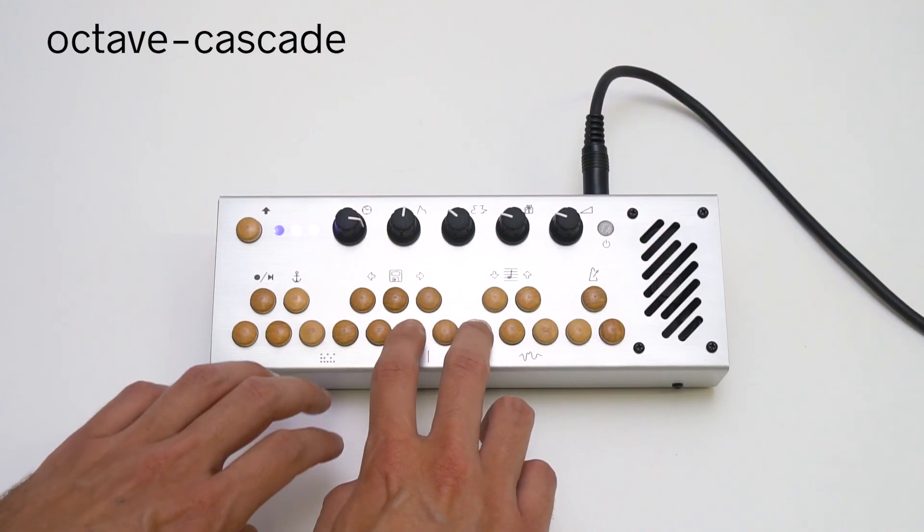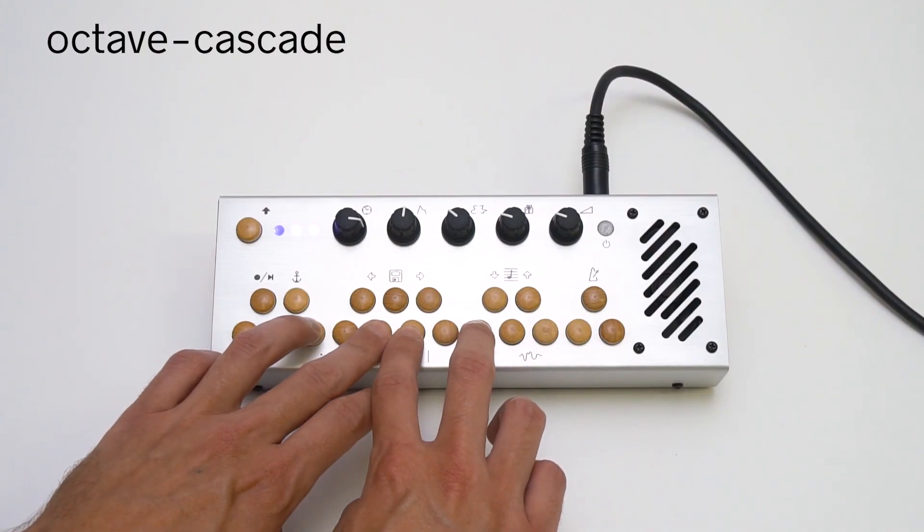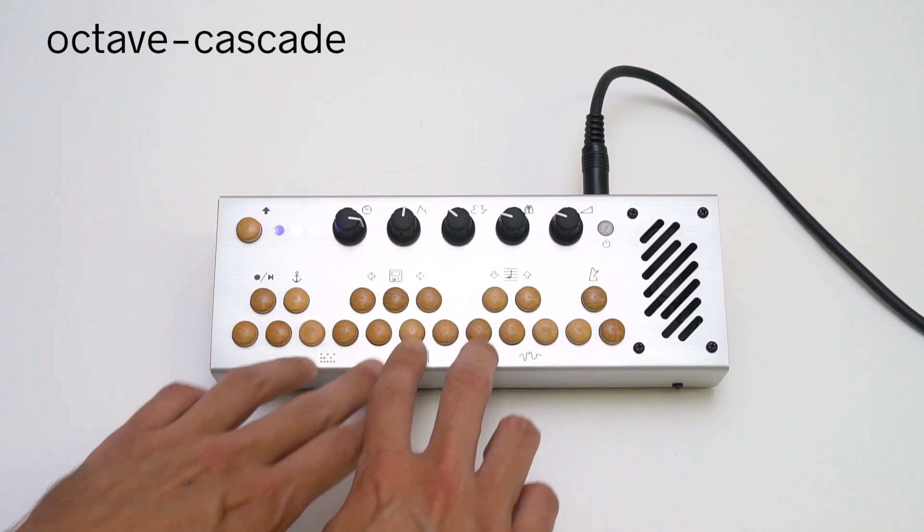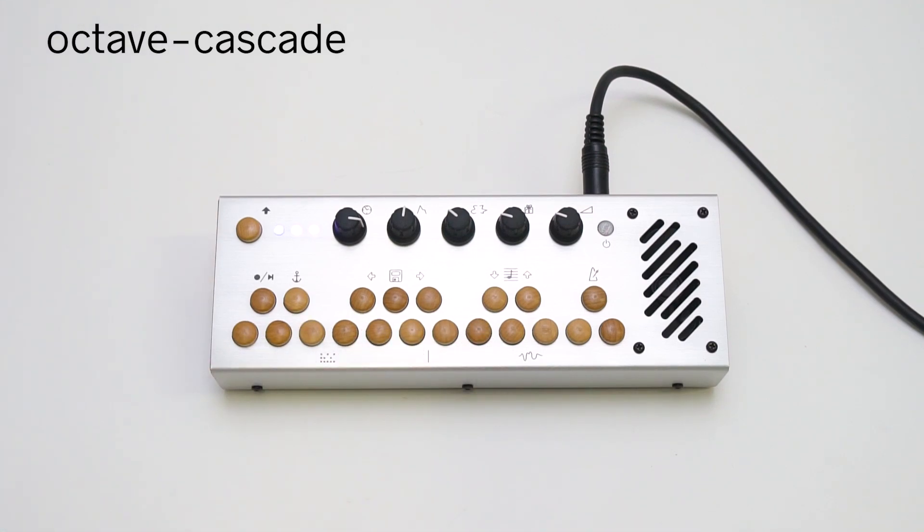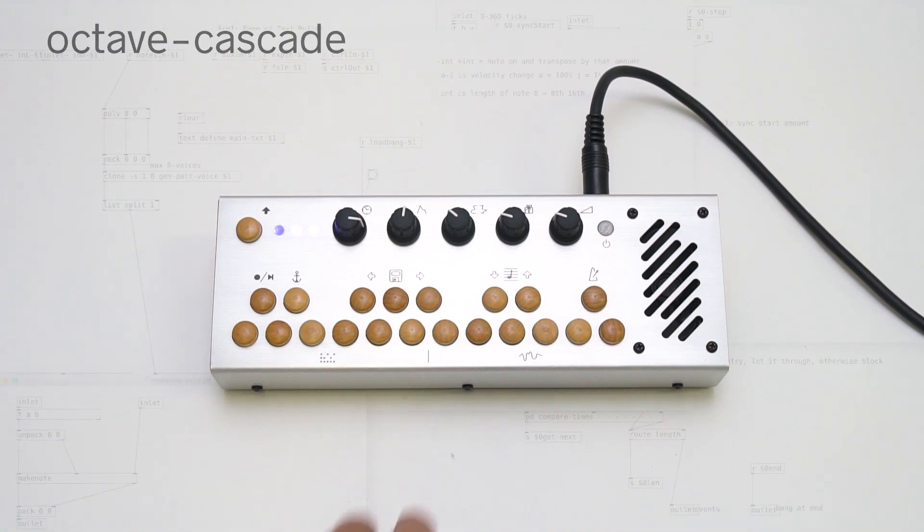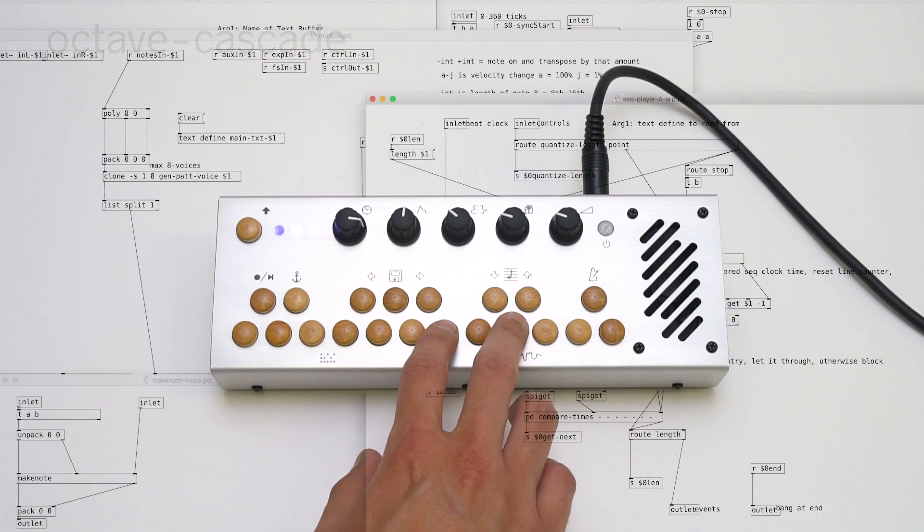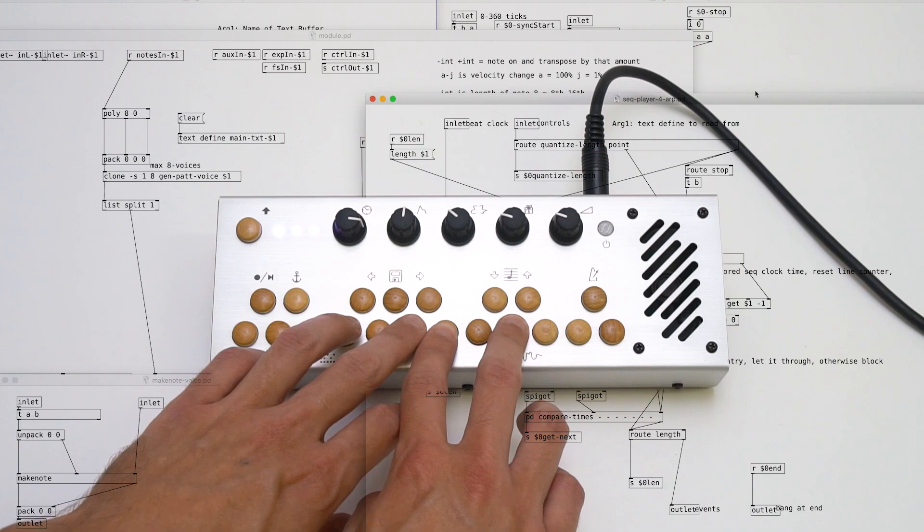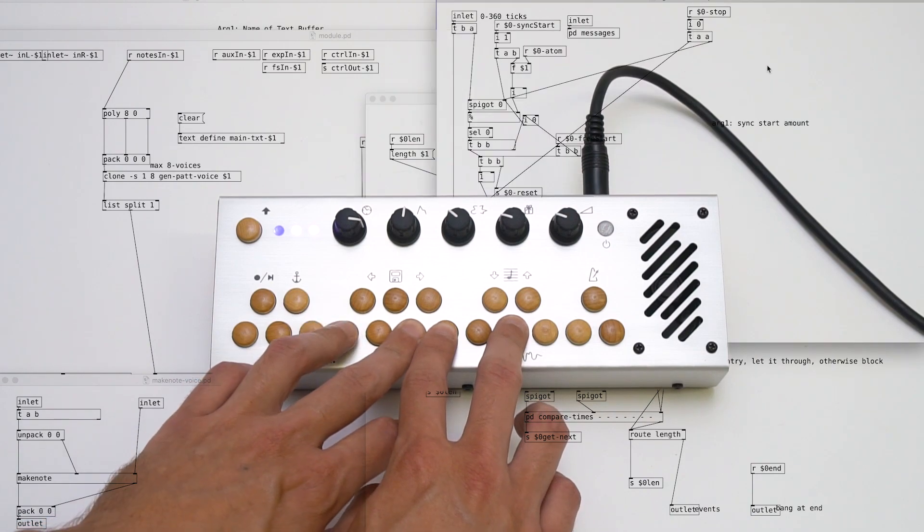Here's an arpeggio pattern. It happens to be written in pure data. Although this pattern is customizable, you'd have to be comfortable with pure data programming language to do so.